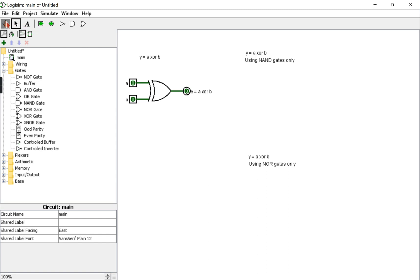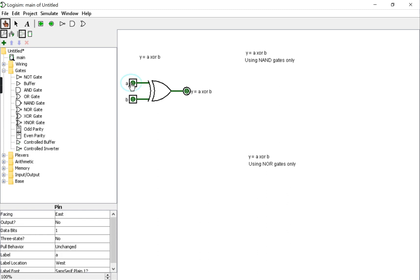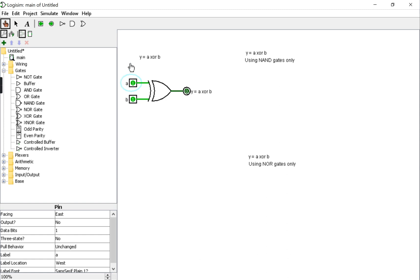To refresh our memory on the XOR gate, we said it outputs one when we have an odd number of ones at the input. So 1 XOR 0 is 1, which is true. 0 XOR 0 is 0. 0 XOR 1 is 1. Finally, 1 XOR 1 is 0. So we have a total of four input combinations and can find the truth table accordingly.